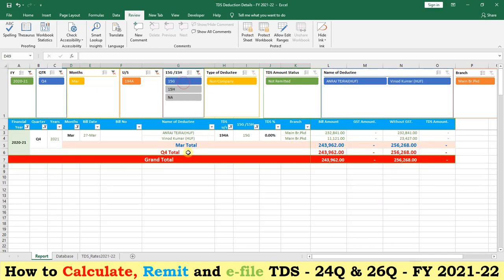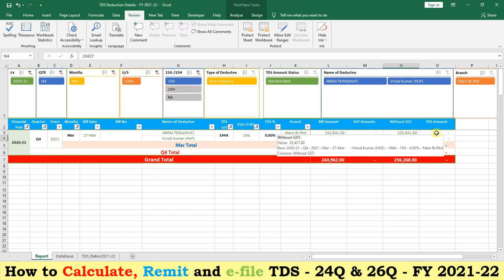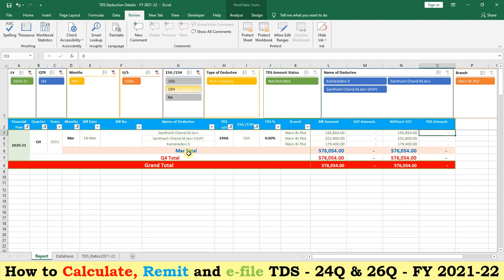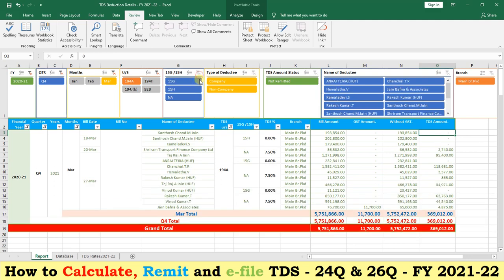Click on 15G — two deductees have given 15G. Their amount can be seen but TDS will be zero. Click on 15H — three parties have given Form 15H. For other cases where tax is deducted, click on 'not applicable'. We can see the tax-deducted deductee details. Remove the filter and we can see all the payments together.